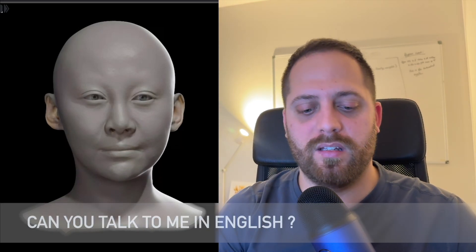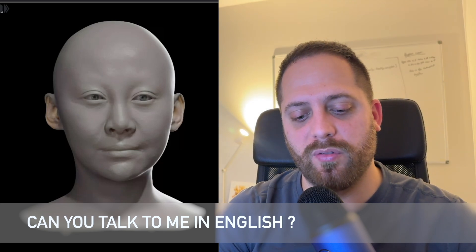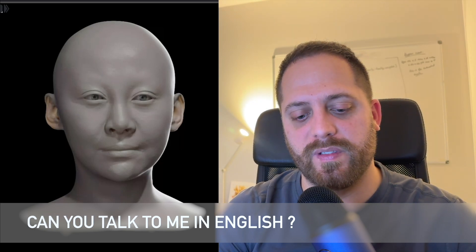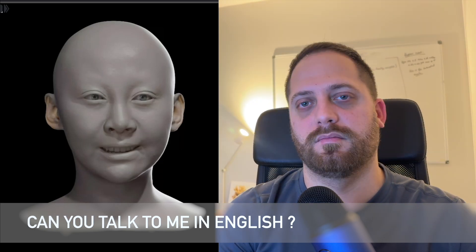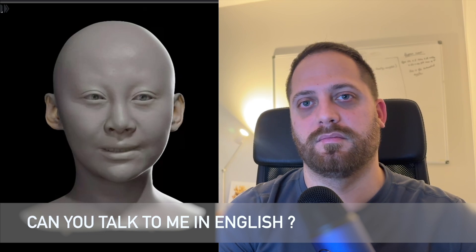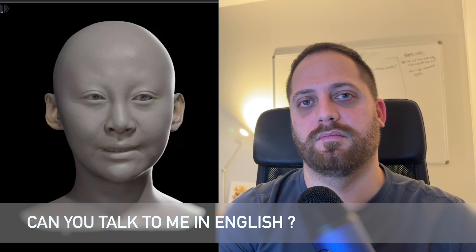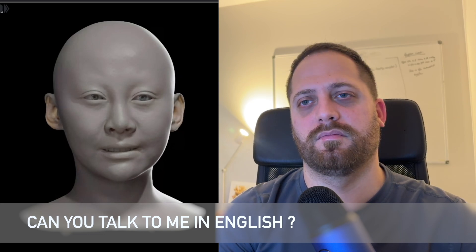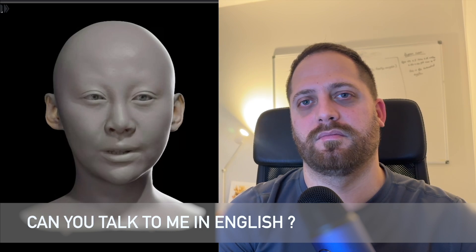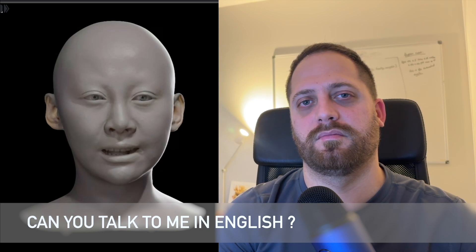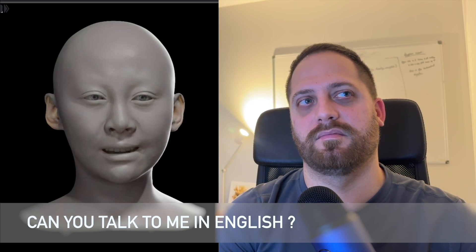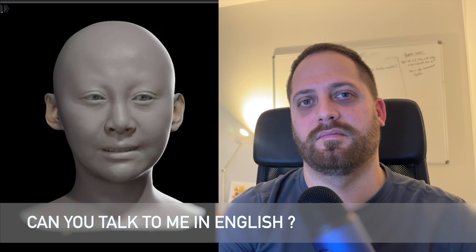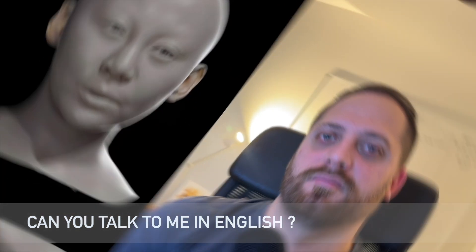Abuela, ¿puedes hablar conmigo en inglés y decirme una buena frase de Steve Jobs? Claro, mi querido gente. Steve Jobs once said, your time is limited. Don't waste it living someone else's life. It's a reminder to always be true to yourself and follow your own path. Keep that in mind as you navigate your life. I'm always here to support you.